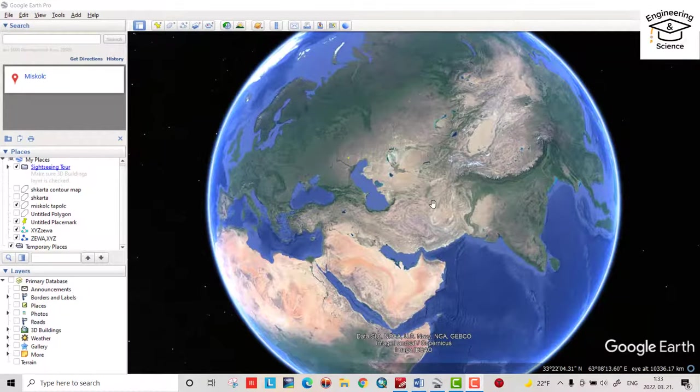Hello everyone, today I want to show you how we can download a high resolution or high quality image from Google Earth, then we are referencing it by using ArcMap. Let's do it.